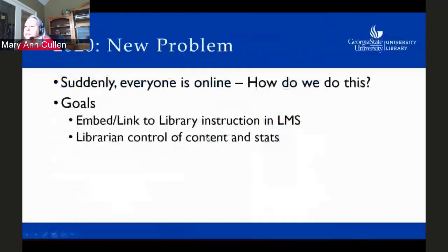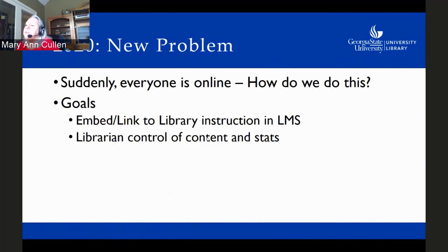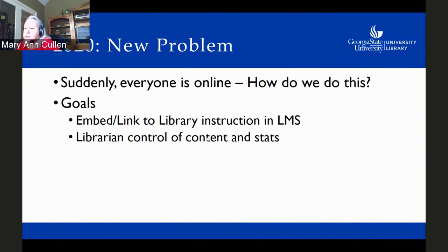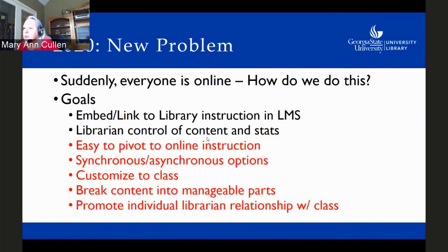Fast forward from 2010 to 2020, and we have a new problem — we all know what that was. Suddenly everybody was online. I was asked to help the other perimeter instruction librarians get ready to teach online because of my online experience. We retained the same goals: a way to embed or link to library instruction in the learning management system, and that librarians could retain control of content and statistics.